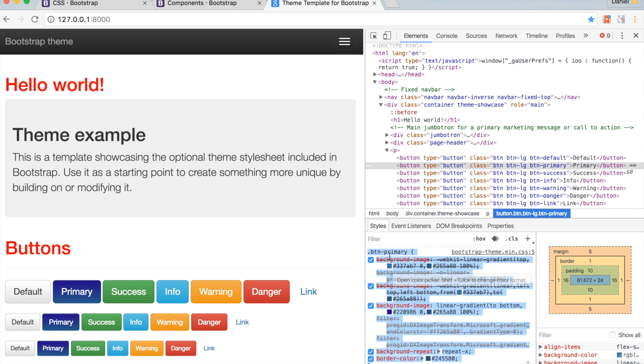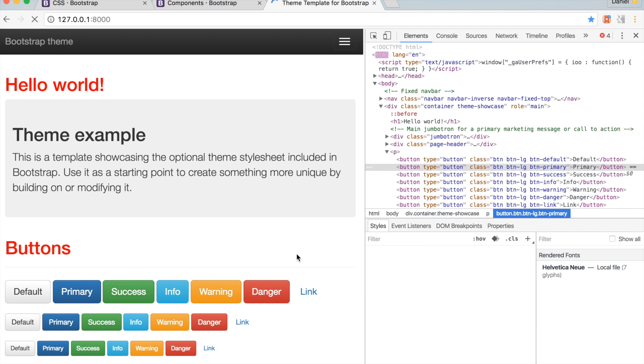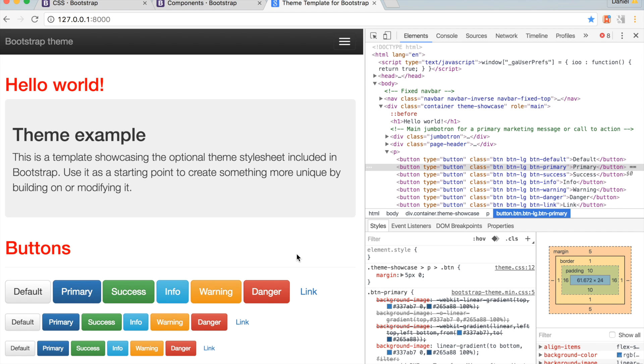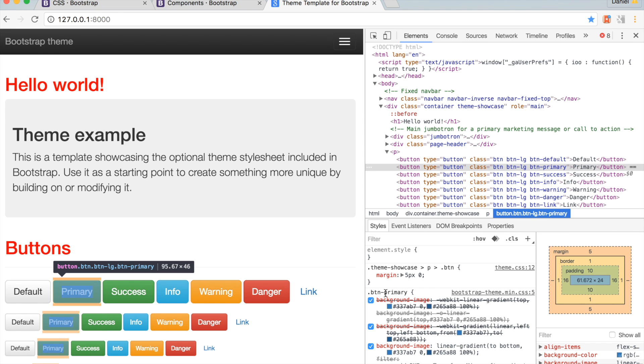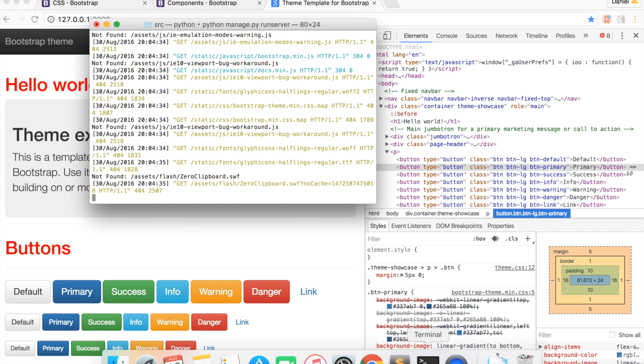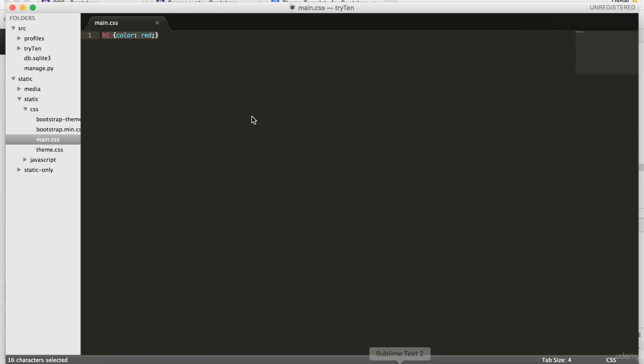Go ahead and refresh Chrome. The button has gone back to its original color. To make this color change permanent, we have to open main.css. We're going to delete our header one with color red, and paste in the brand new CSS.